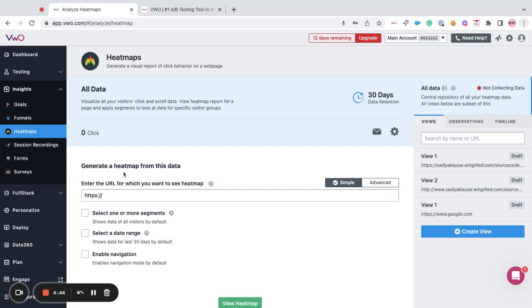Now, in order to create your view, log into your VWO account, go towards the insights features, you can switch to the heat maps tab or the recordings tab.